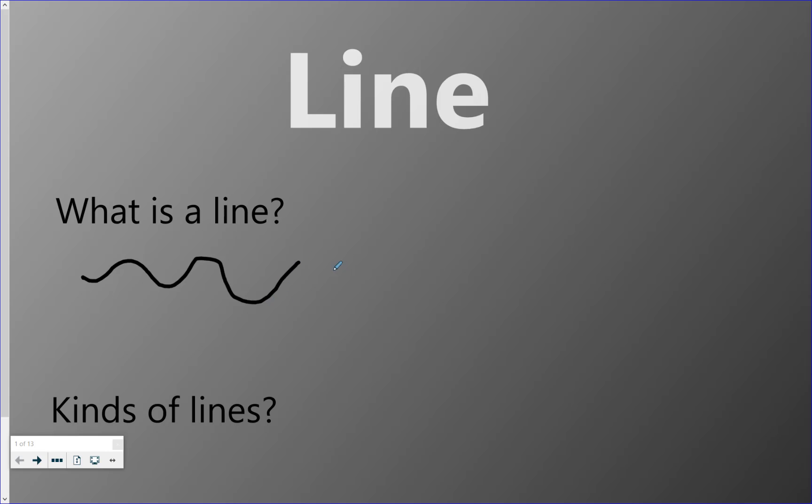So there's lots of different types of lines. One type of line that you would know is a line that goes up and down - we call that vertical. Another type of line that goes side to side and straight is called horizontal.